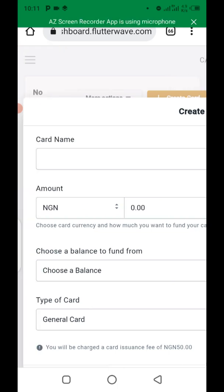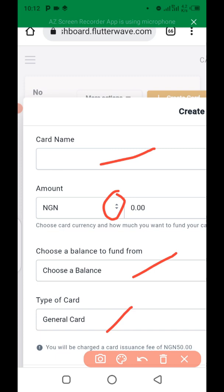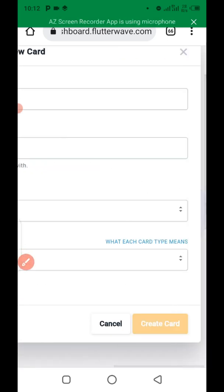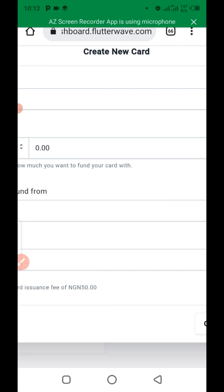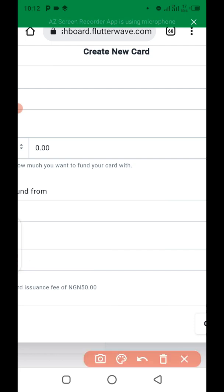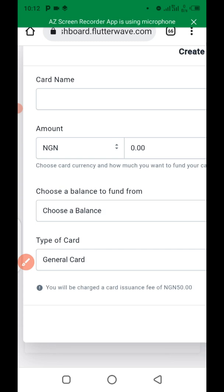The first column is where you type the name to be displayed on the card, then you choose the currency, then choose the balance you want to fund the card from, then choose the type of card, and finally click 'Create Card.' Before you can create a virtual card on Flutterwave, you need to have some money in your dashboard because they charge a fee — for a naira card it's just 50 naira.